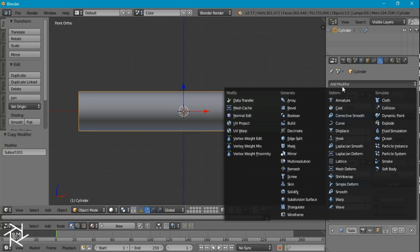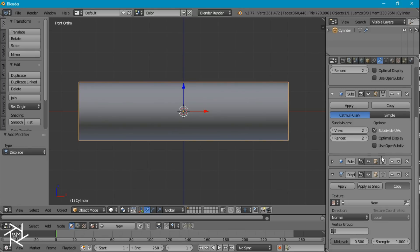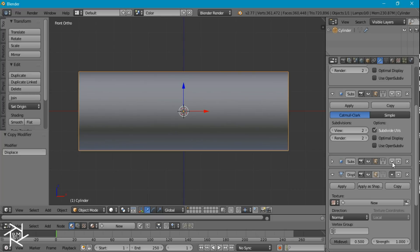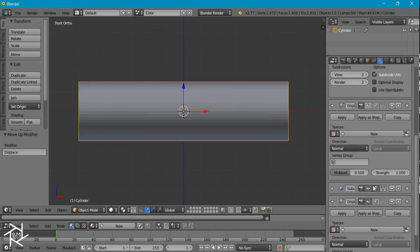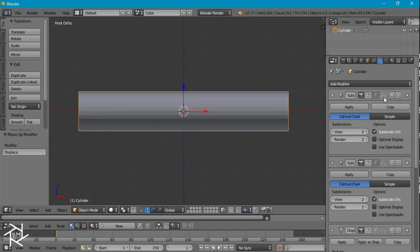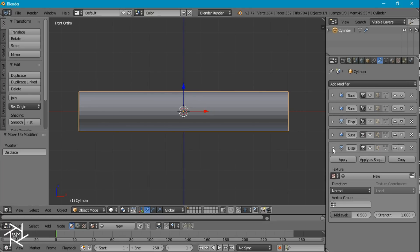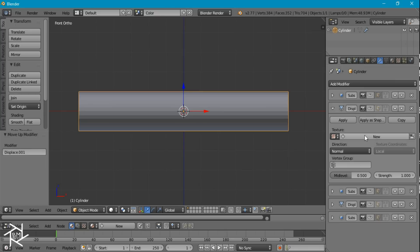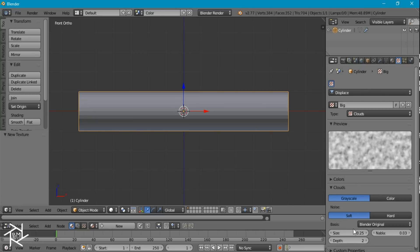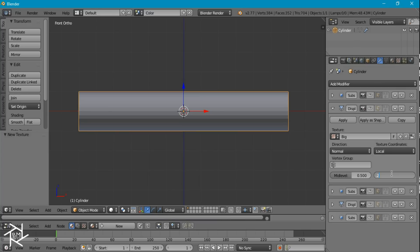I'm going to add a displacement modifier and copy that. I want the first displacement modifier below our first subsurf modifier, and the second one below our second subsurf — just like that. I'm going to give this a new texture and name it Big. Over in the texture settings, I'll give it a cloud texture, set the size to 1, and change the strength to 2.5.